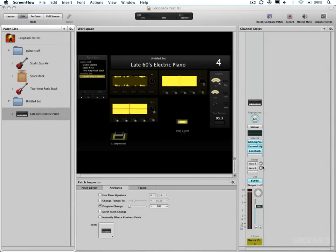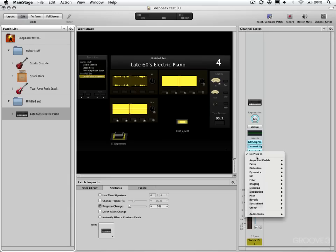Hi and welcome back to MainStage. It is Loopback plugin time, let's get started. The Loopback plugin will be inserted in one of your inserts here.